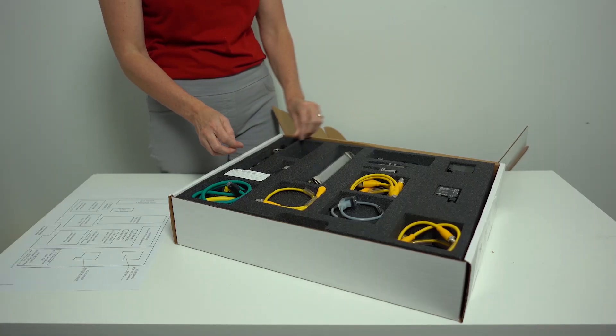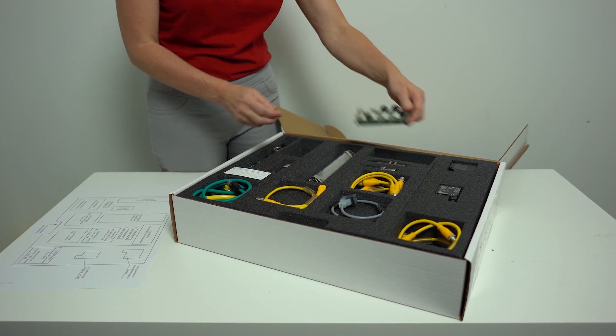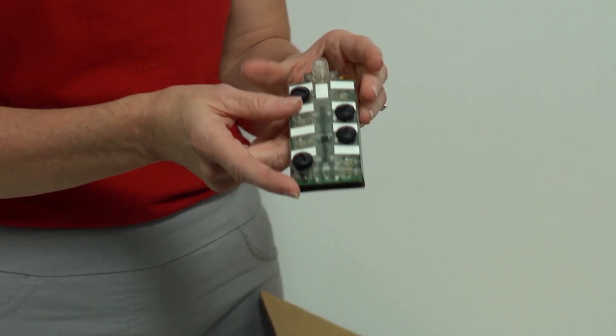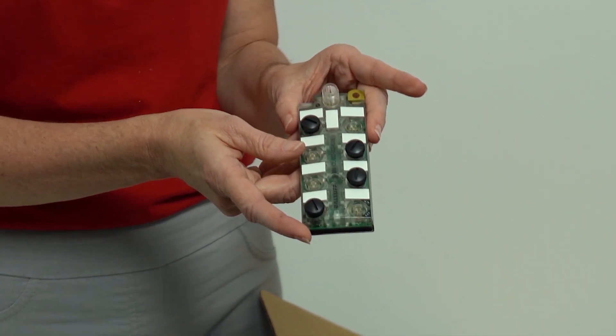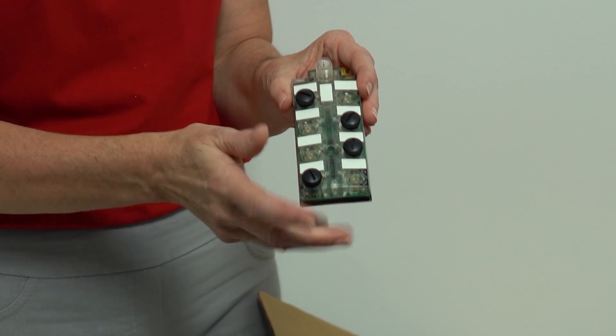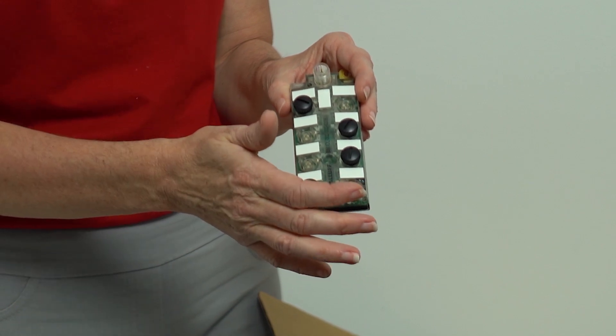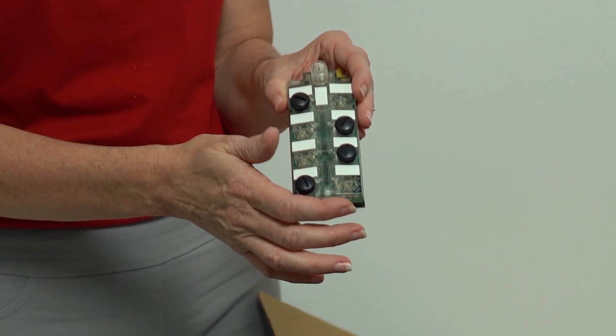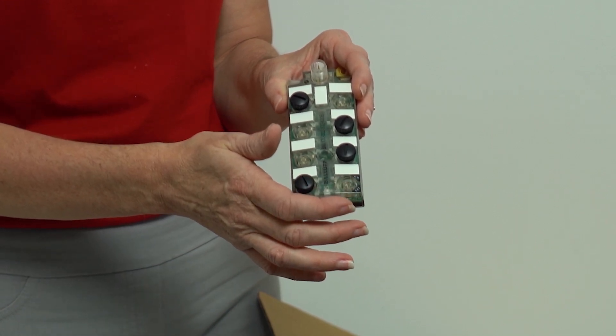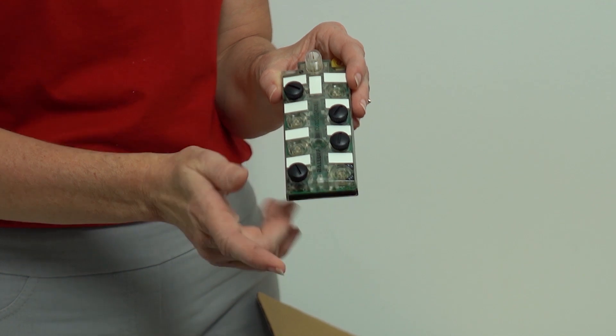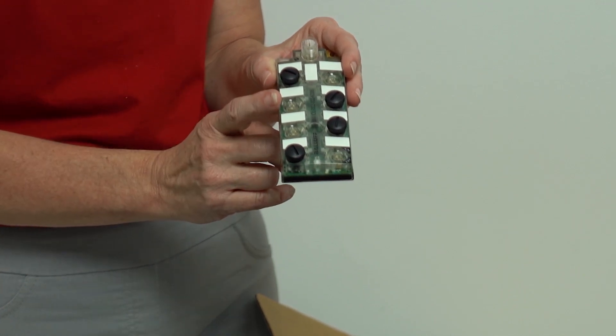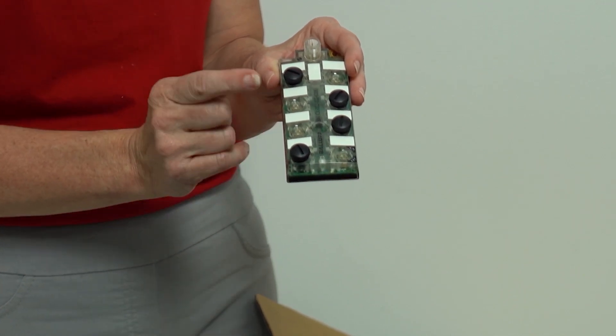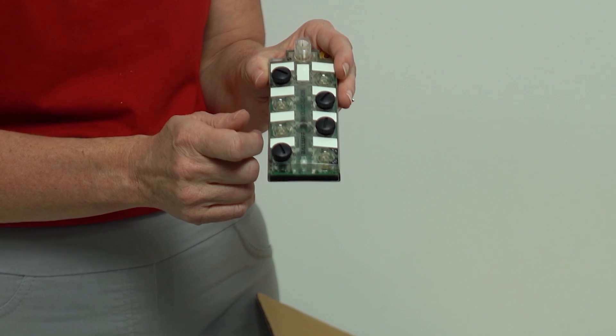Moving on, we're going to take a look at this 16 port configurable IO-Link IO hub with an expansion port. This is the BNI 007Z. This has an IP67 rating, making it tough enough for all of your harsh environments.